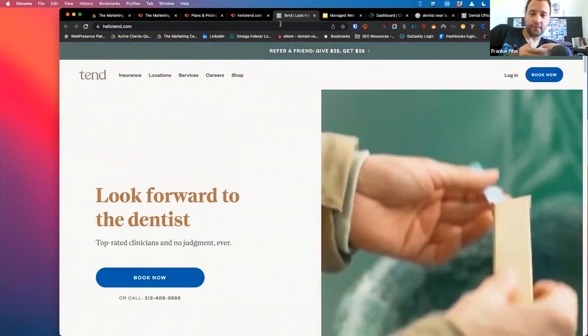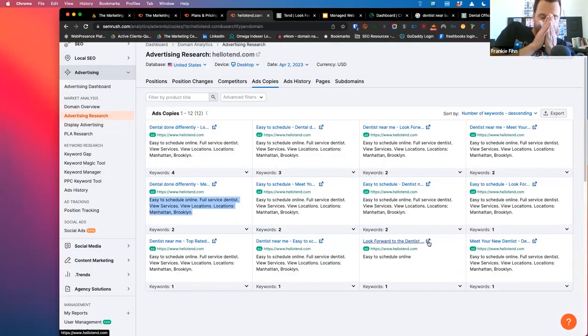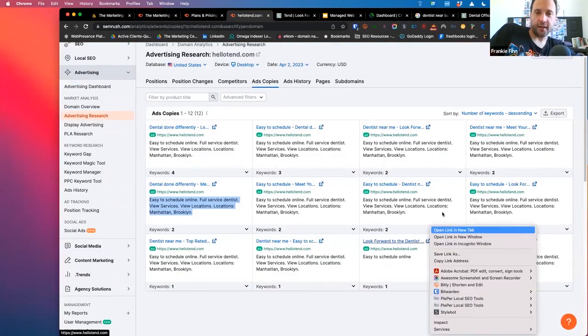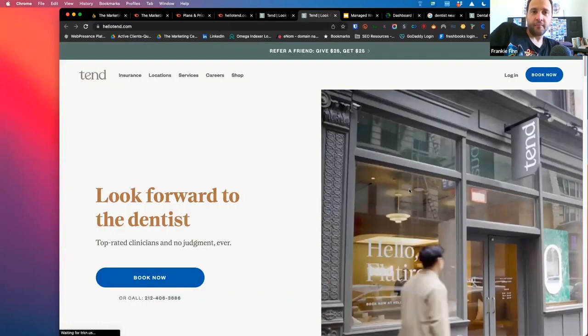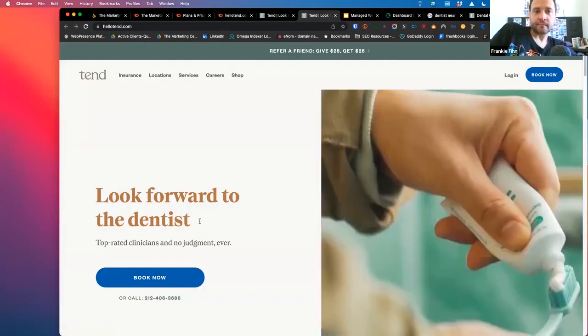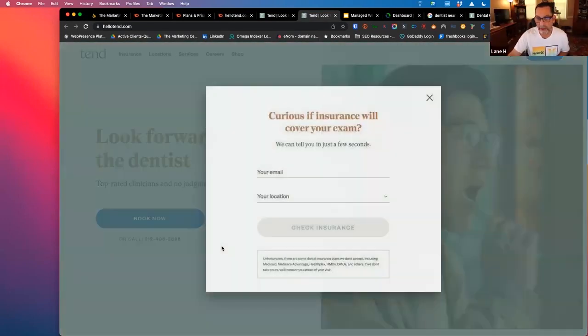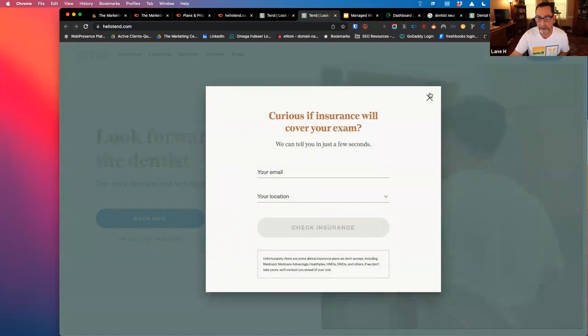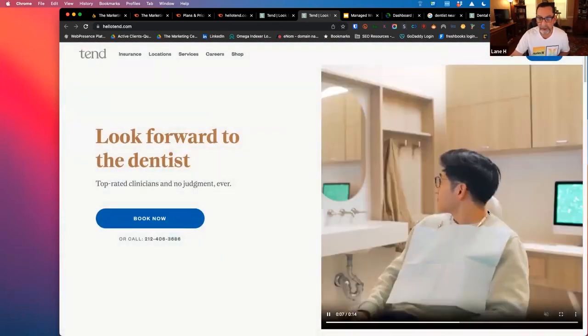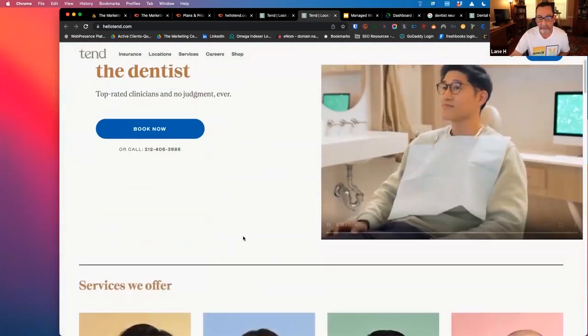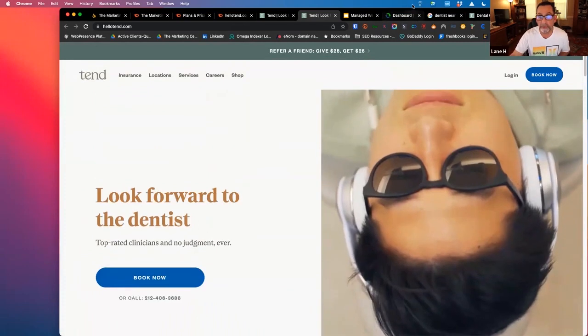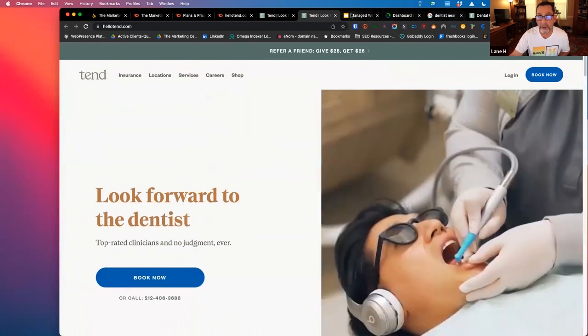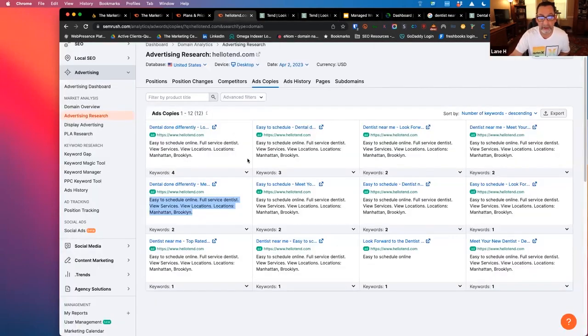Look forward to the dentist. That's probably not a super strong headline. Let's just say that. Yeah, exactly. Like no one's going to do that, right? And then you got some guy brushing his teeth, whatever. Could be improved, and you can see some weaknesses, obviously, or at least some trends.